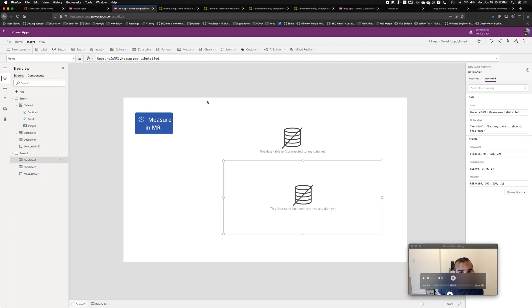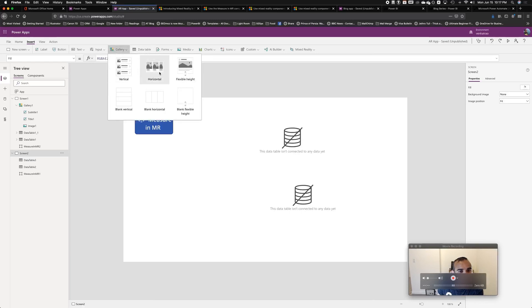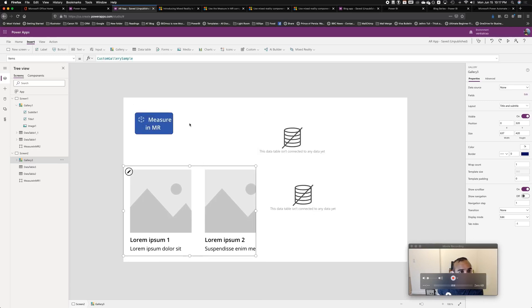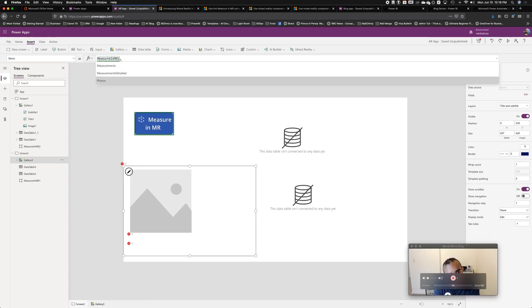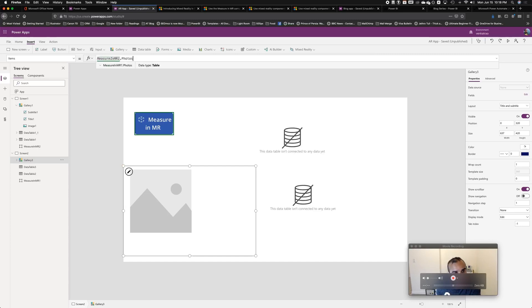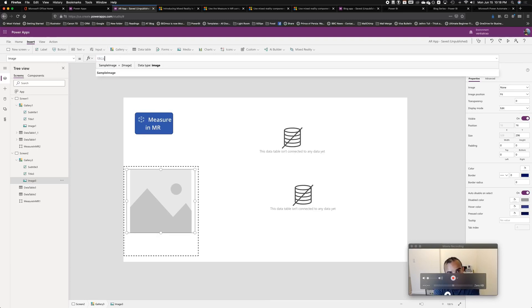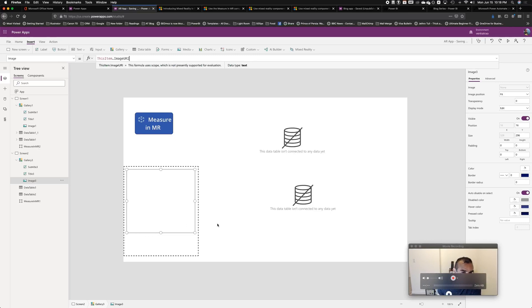We don't have any data yet because we haven't used the app just yet. Another thing we'll do — because this takes photos and stores them as well — let's add a horizontal gallery and set its items to 'MeasureInMR1.Photos.' The image control within the gallery would be 'ThisItem.ImageURI.' That's what we want.